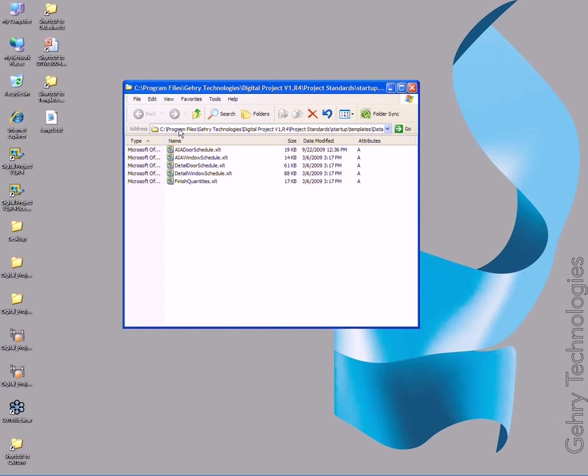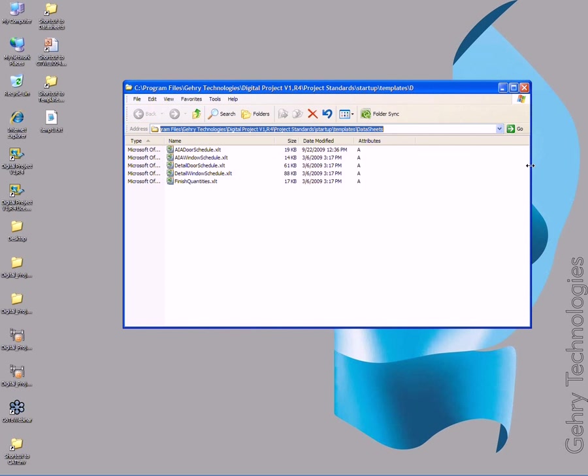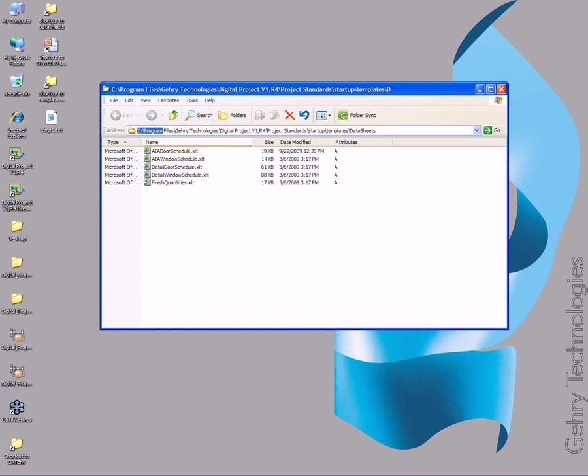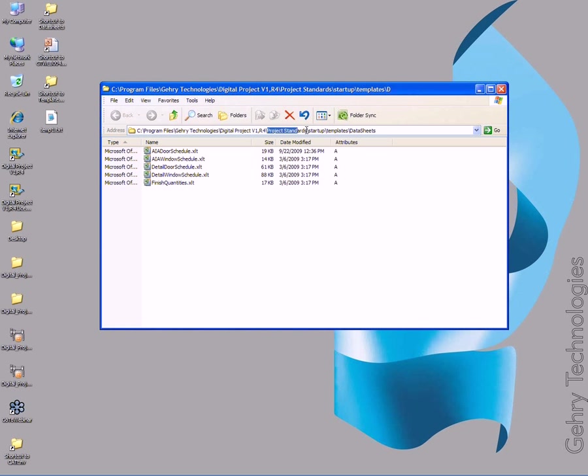If you go to program files, you can see the address in the window here. It should be under Program Files, Gary Technologies, Digital Project V1R4, Project Standards, Startup, Templates, and Data Sheets.